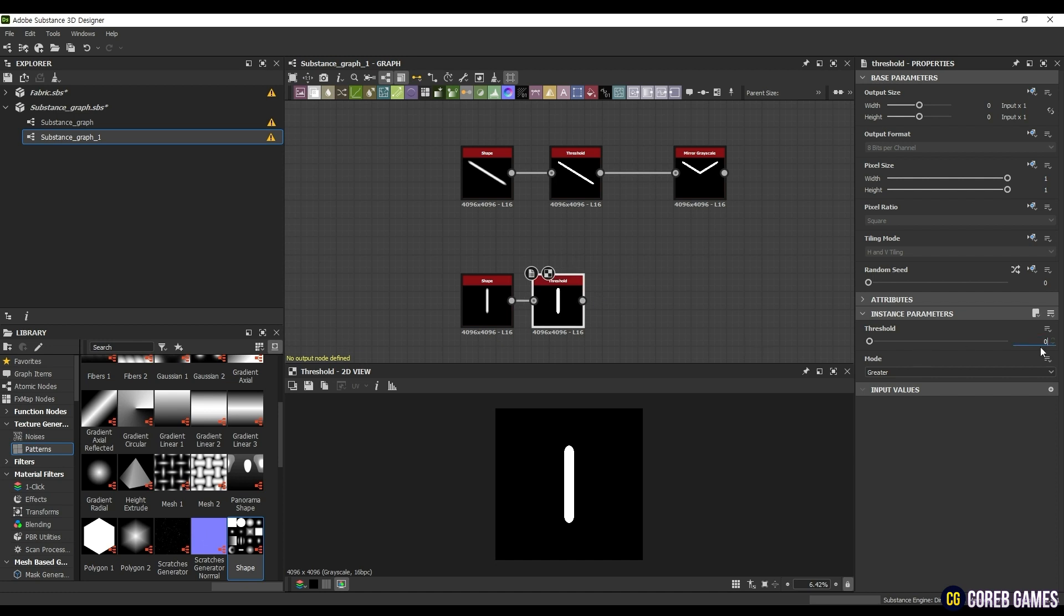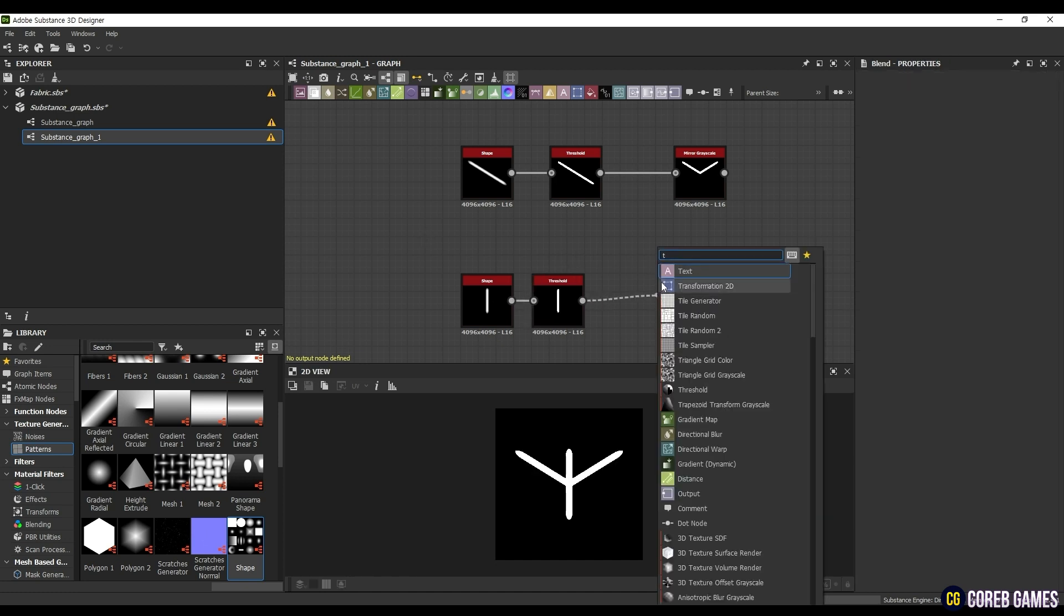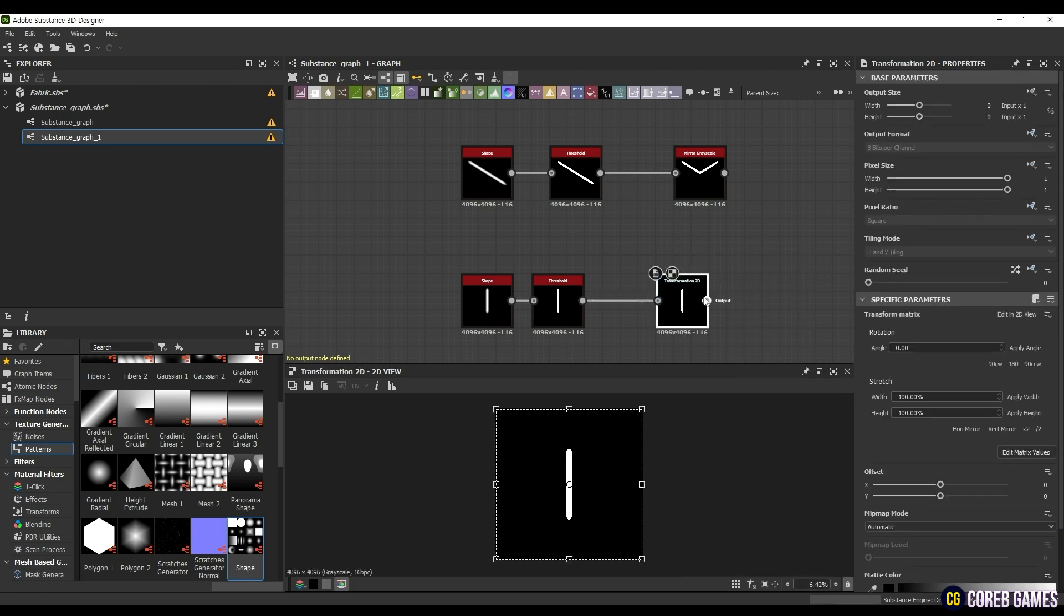Adjust the position to align it correctly with the previously created edges. Select the Transformation 2D tool and set the Offset Size to minus 0.21.